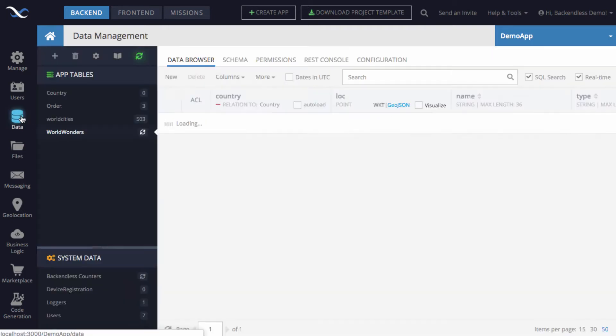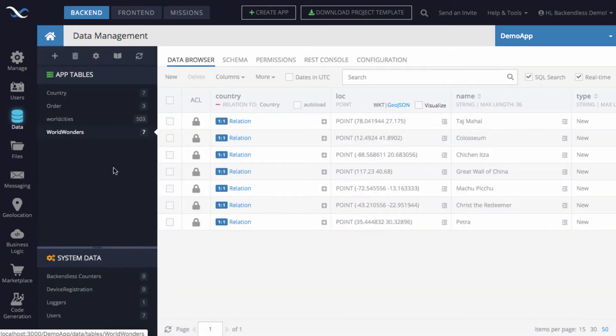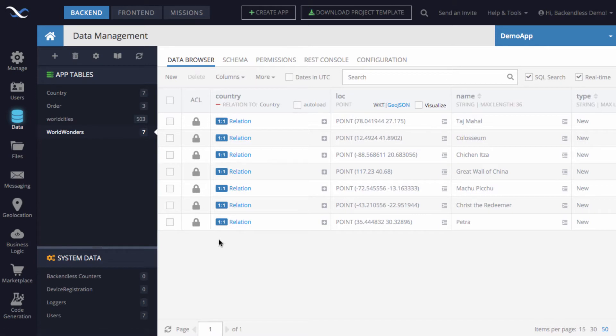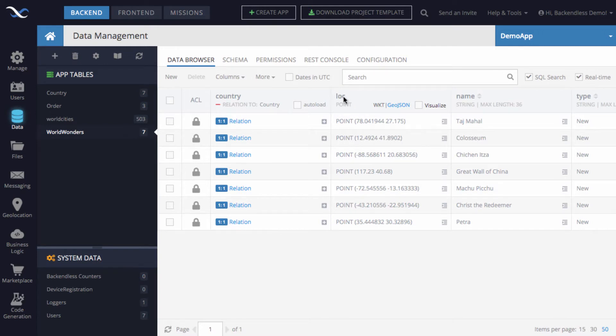I'm switching to the data screen in Backendless Console, and here I have imported a database that contains a table called World Wonders. As the name suggests, these are the modern wonders of the world. There is a column called LOC, which stands for Location. The data type is Point, and these are the central points of any one of these Wonders of the World.